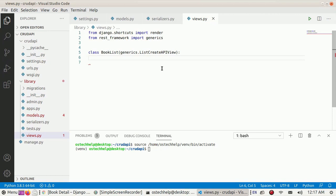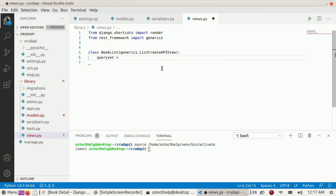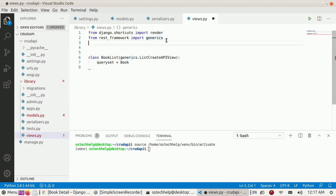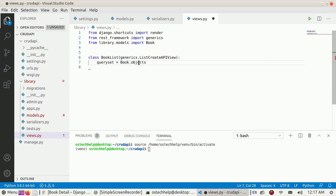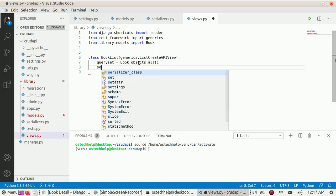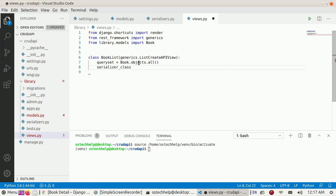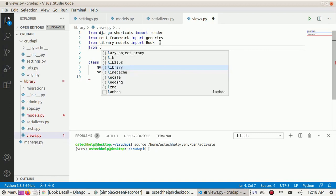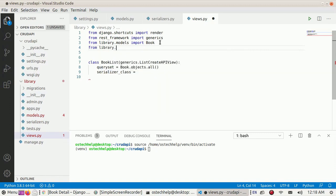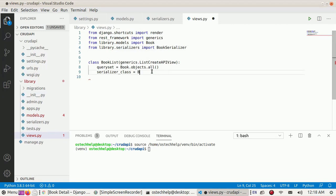Set the queryset to Book.objects.all(). We need to import the Book model from library.models. Then set the serializer_class to BookSerializer, which we need to import from library.serializers.